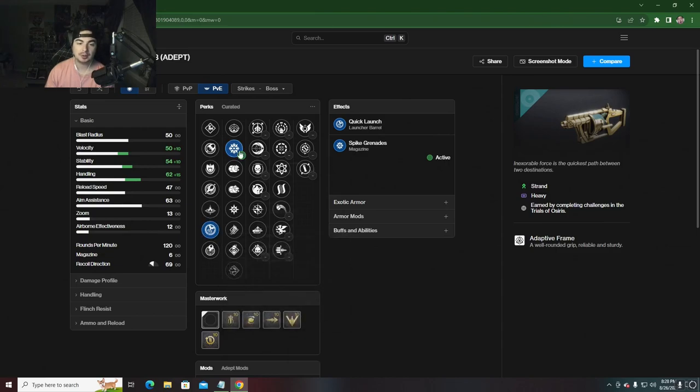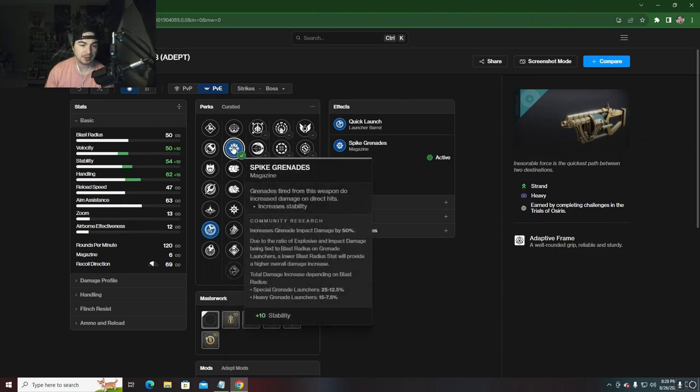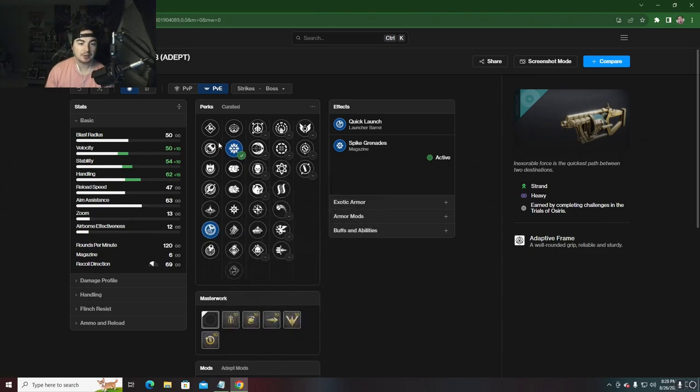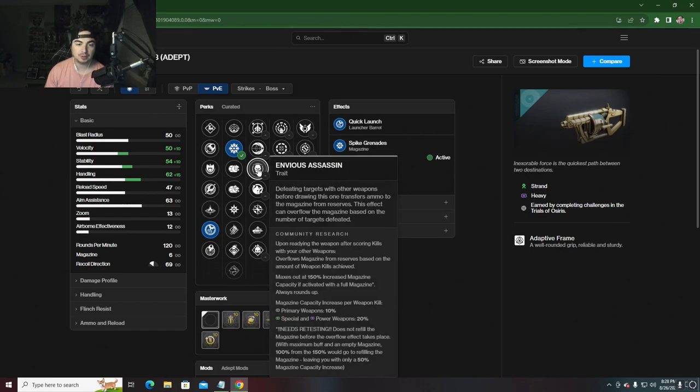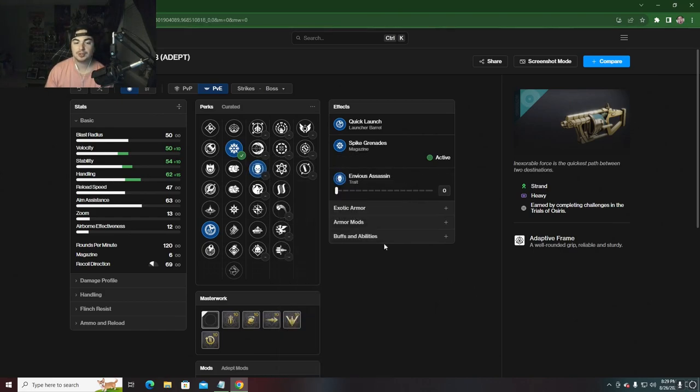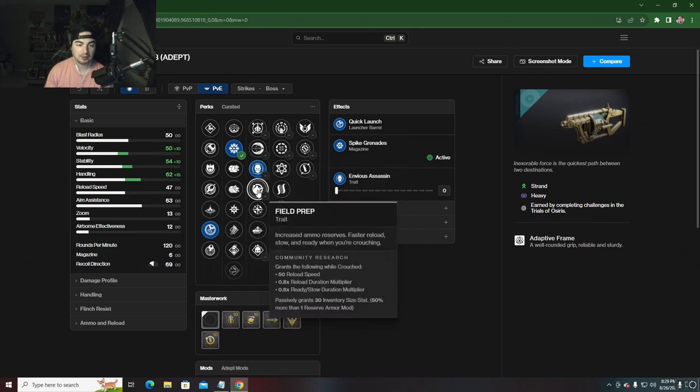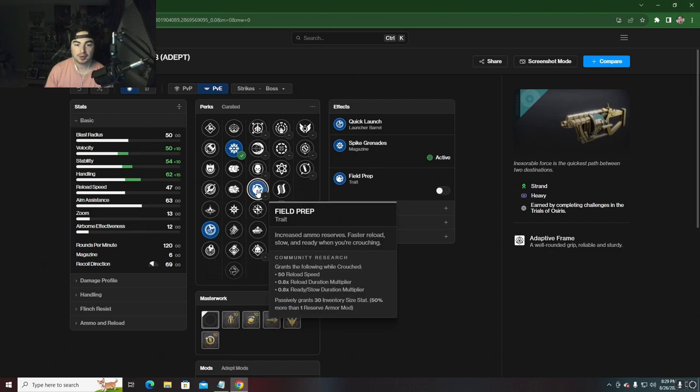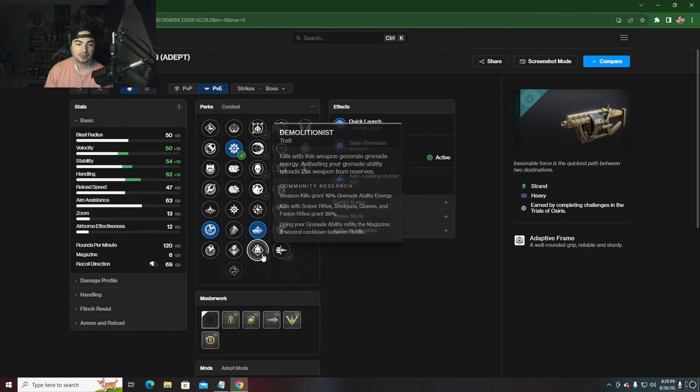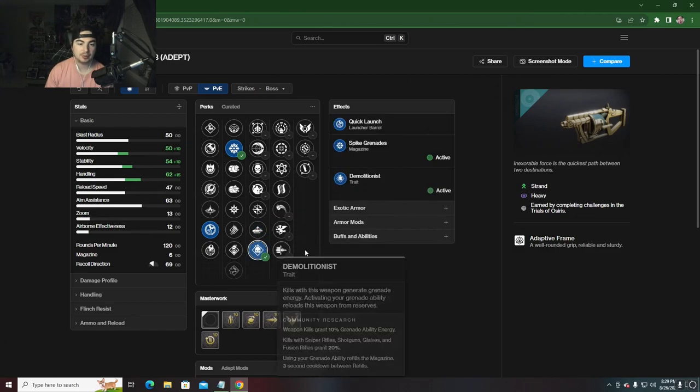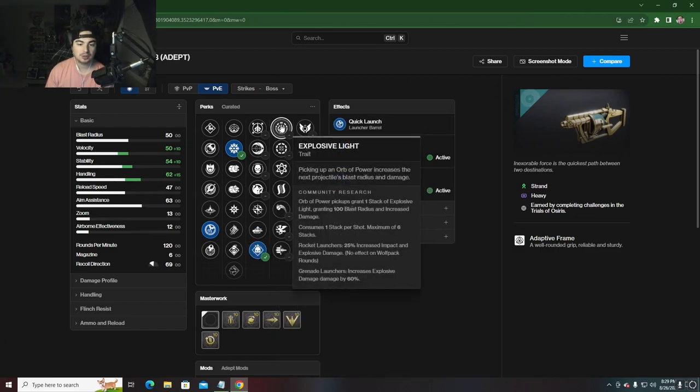I'm going to be farming for this. Quick launch, spike grenades - it's got a lot of really good PvE perk options. In the first perk slot we have Envious Assassin, which got a buff this season and will overfill the magazine when you get kills with other weapons. We have Field Prep, which when crouched gives us faster reload speed, Auto-Loading Holster, as well as Demolitionist.